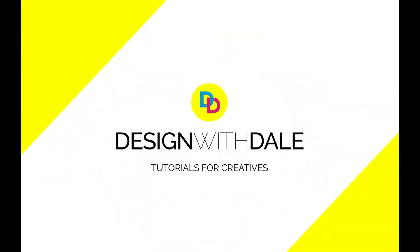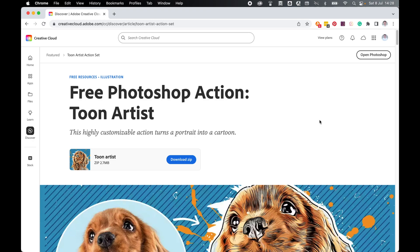Let's learn how to cartoon yourself in Photoshop with this free Photoshop action. First you need to download the action, so come to your Creative Cloud account and locate Toon Artist Photoshop action. If you can't find it in the search...